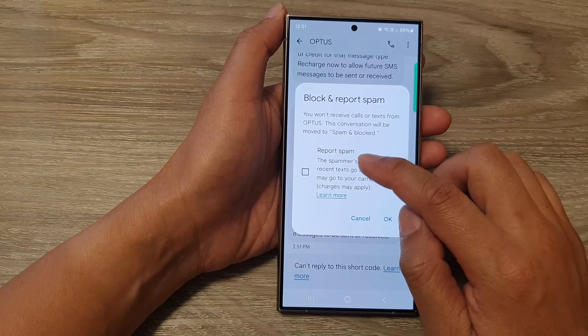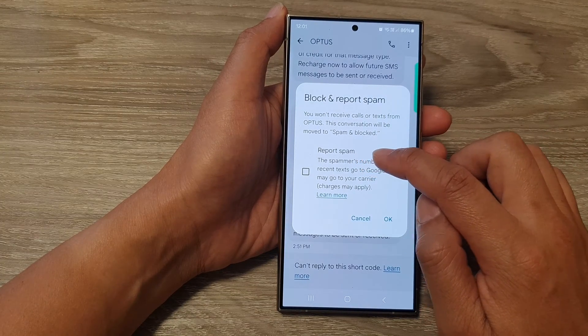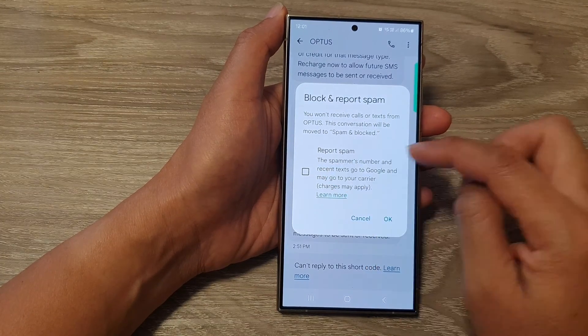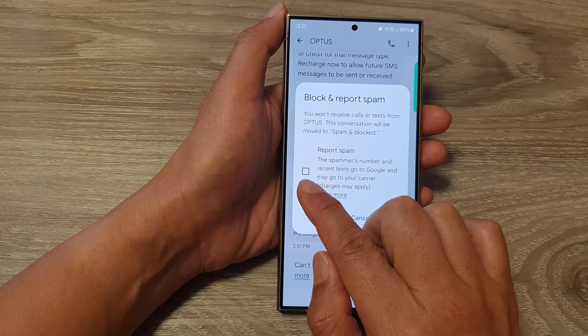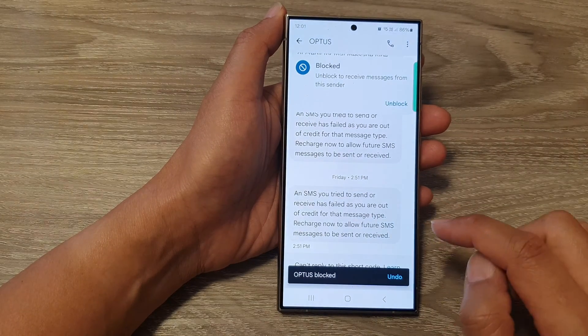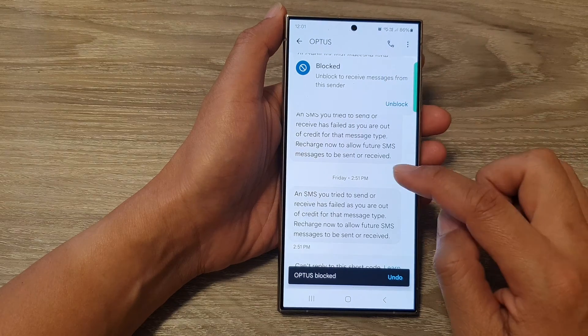Now, if you don't want to report this as spam, then make sure it is not selected and then tap on OK. And that's it — it is now blocked.